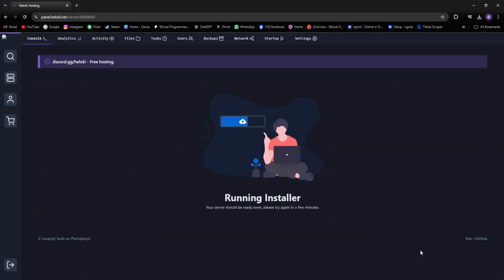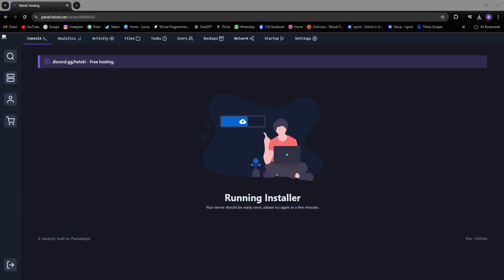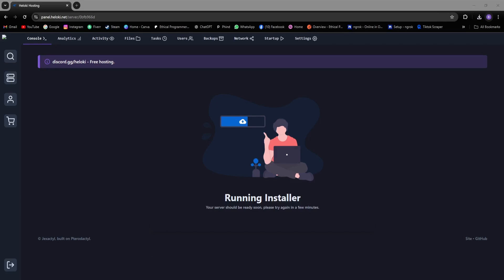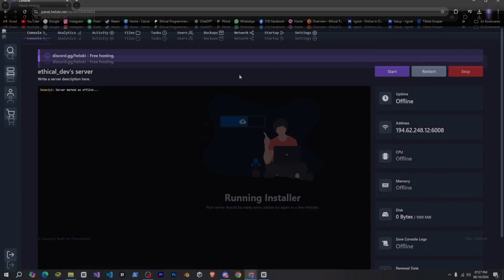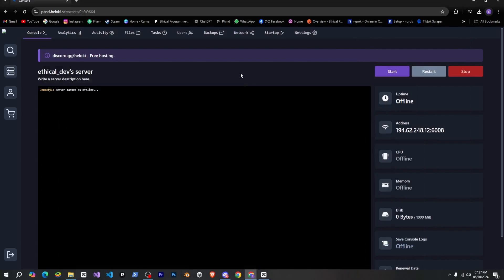So I'll quickly go ahead and click on Create Server, and it will be created. Now you have to wait a bit because our server is being installed, and after some time, once it's completed, we can move on to the next step. Okay, so now you can see that it has been installed, and once it's installed, you'll see an interface like this.